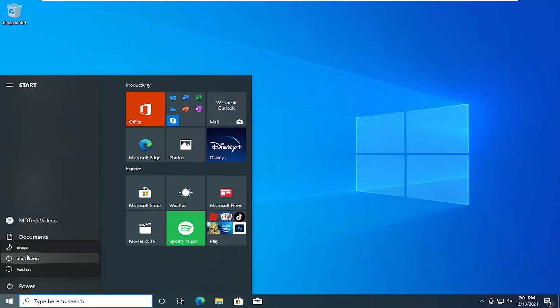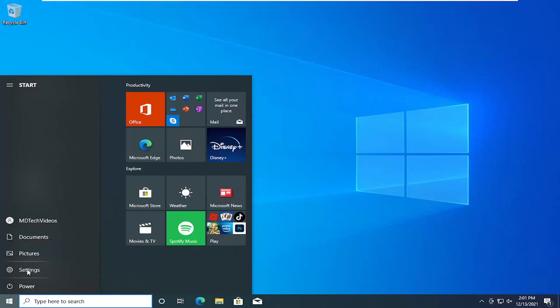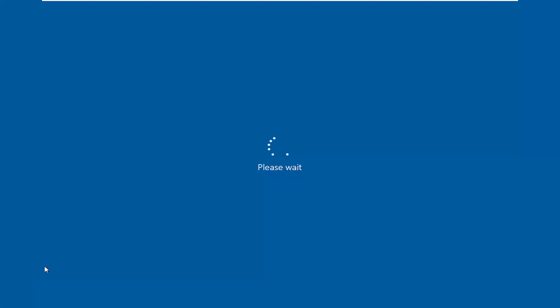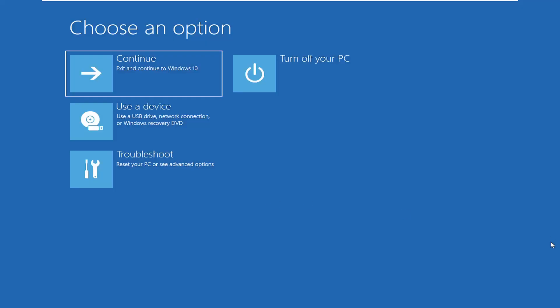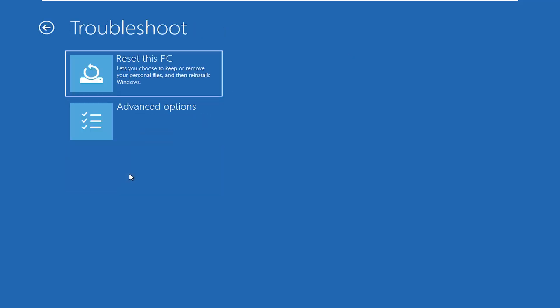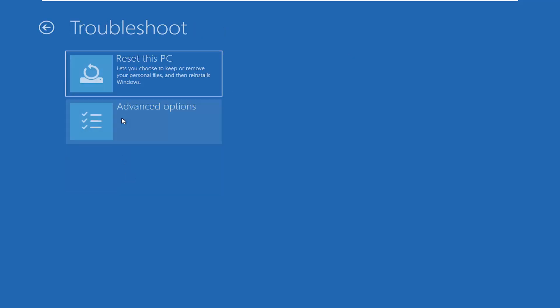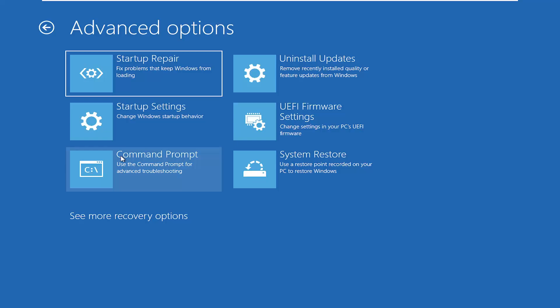Open up the start menu, hold down the Shift key on your keyboard, and then select Restart. We're going to boot into the advanced boot options on Windows. If you need to use the media creation utility, you can use that as well. Under 'Choose an option', we're going to select Troubleshoot and then select Advanced Options. Now we're going to select Command Prompt and give it a moment to load up the command line window.